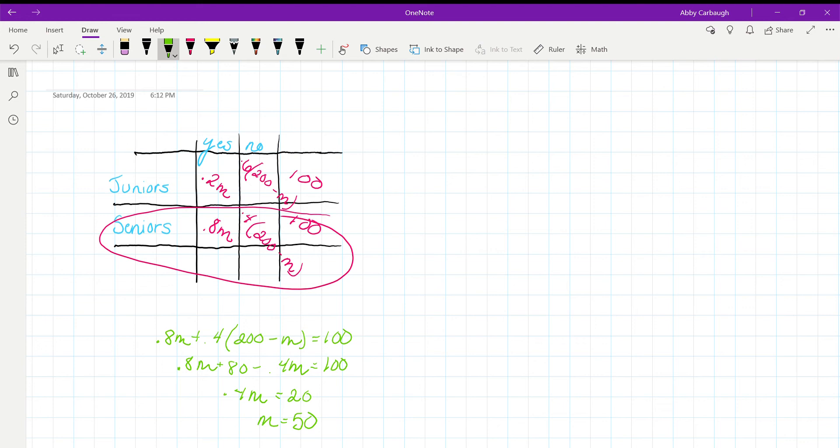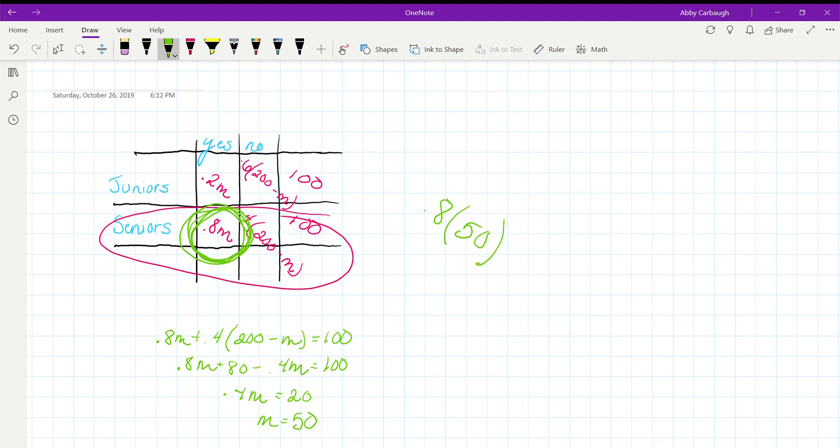We can plug M into our seniors who answered yes, so 0.8 times our M, which is 50, and that will equal 40, or 40%, which is our answer.